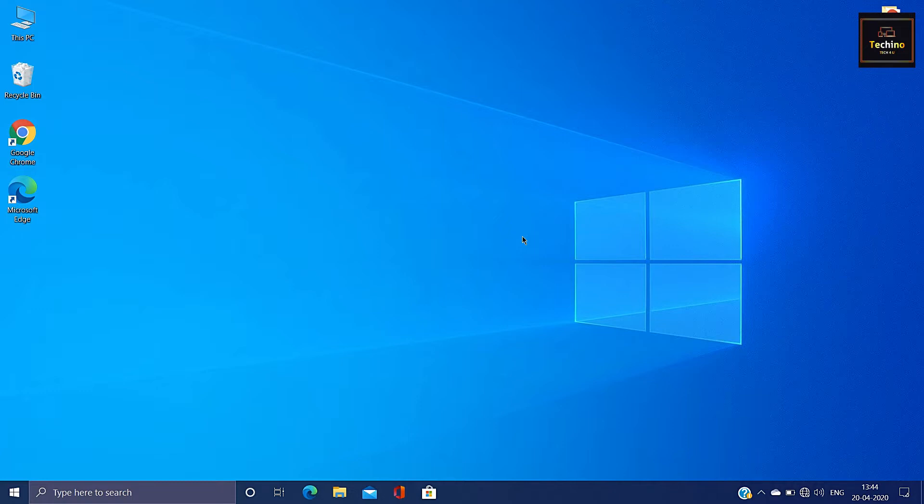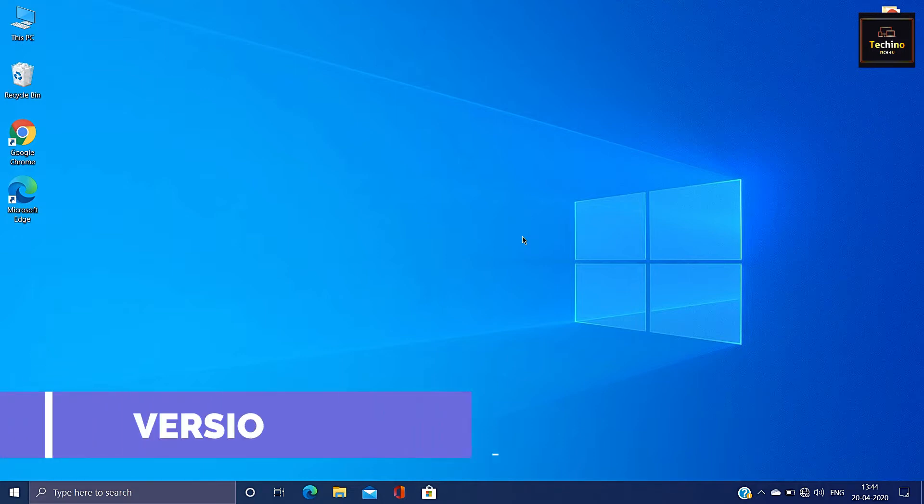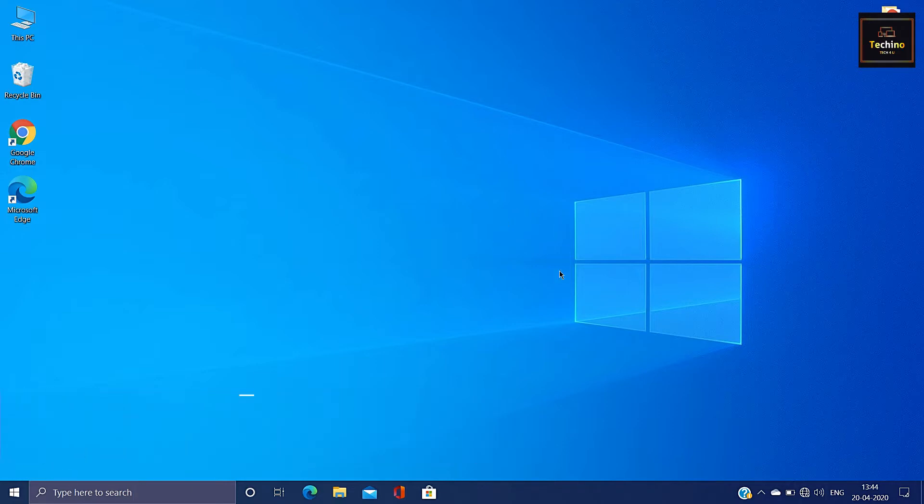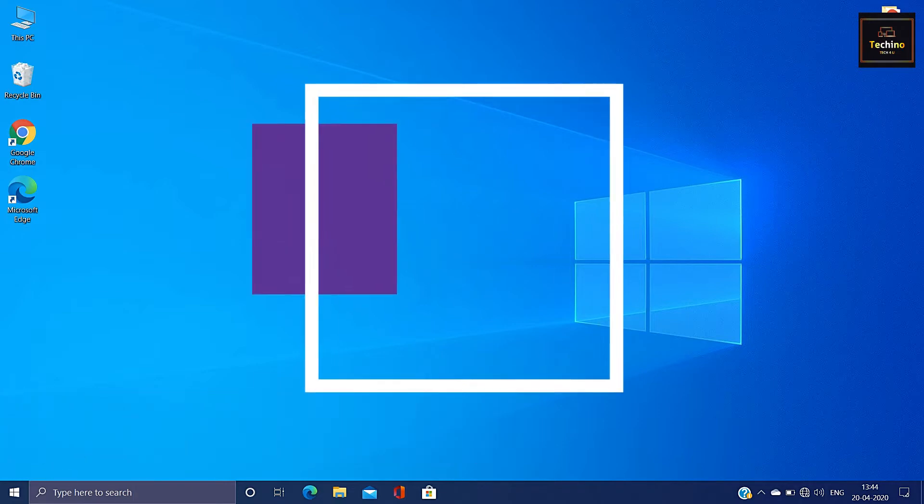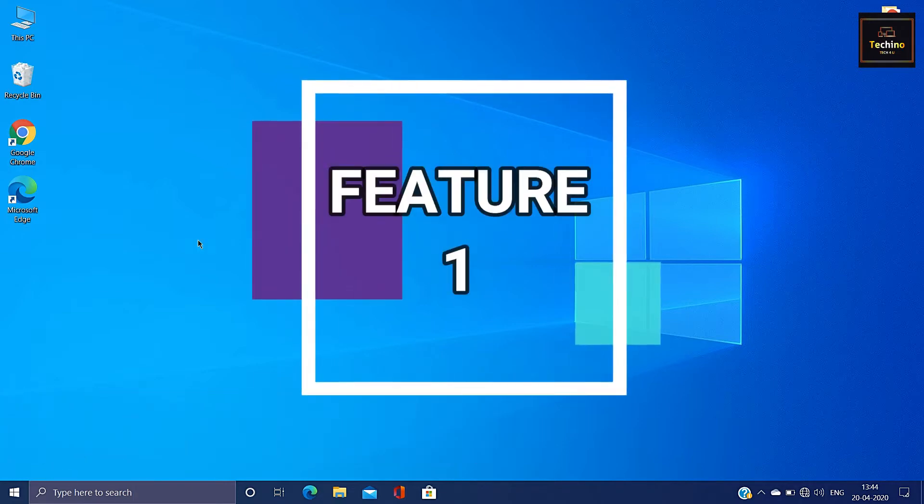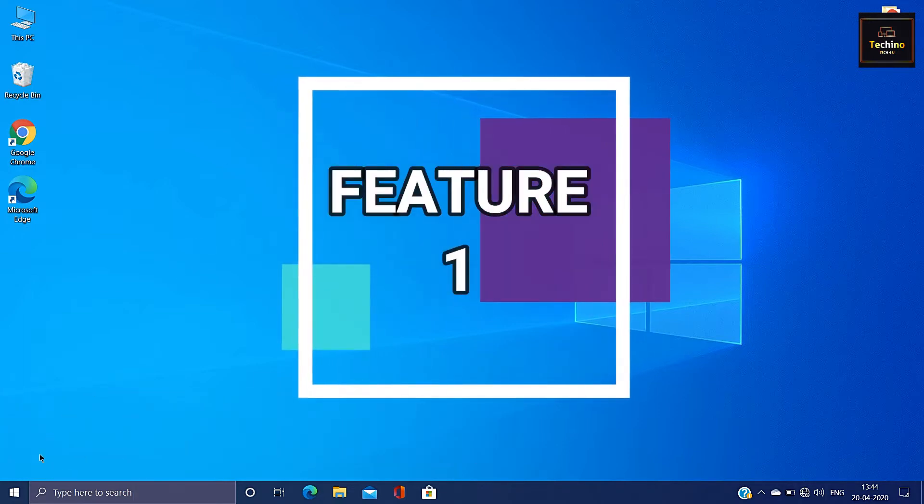First of all, Windows 10 has a new update. That is November 2nd. The version is 1904. For last year, it is 2004 codenamed as 20H1.